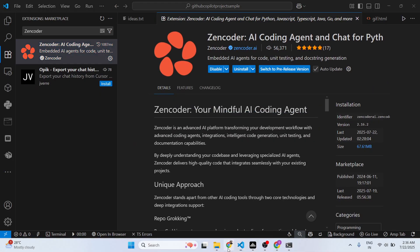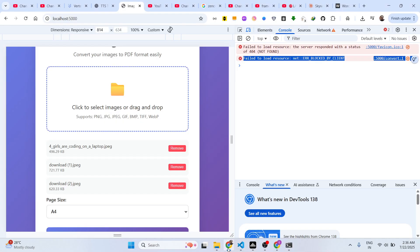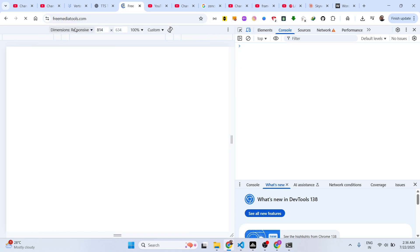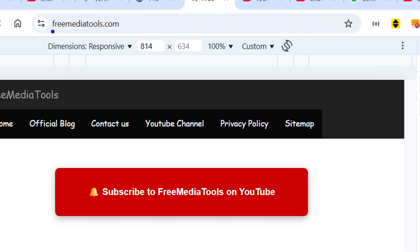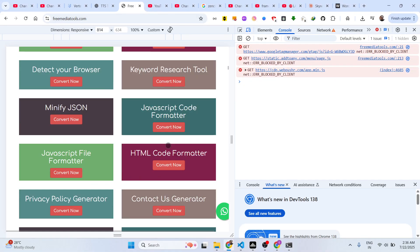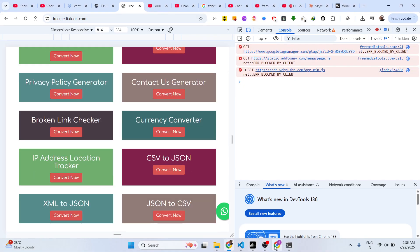Thank you very much for watching this video and also check out my website freemediatools.com which contains thousands of tools.